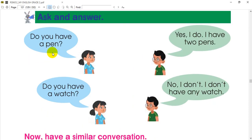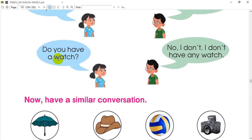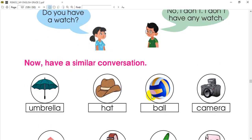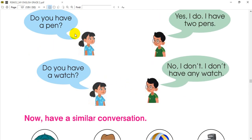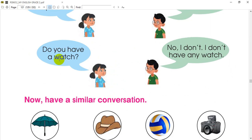Do you have a ball? Yes, I do. I have two balls. Do you have a camera? No, I don't have any camera.